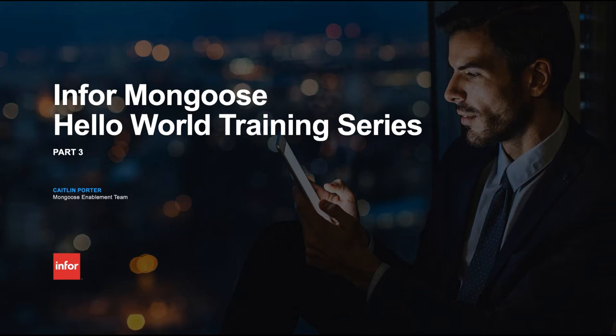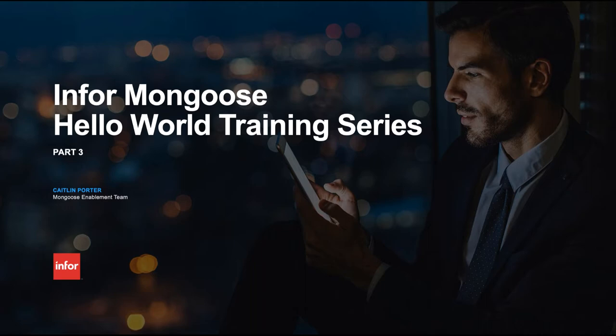Hi there, this is Caitlin Porter from the Mongoose Enablement team. Welcome to part three of the Mongoose Hello World training series. In today's video we are going to touch on the technical architecture of a simple request in Mongoose. We will also introduce working with the event system and a few key concepts in developing with minimal code.